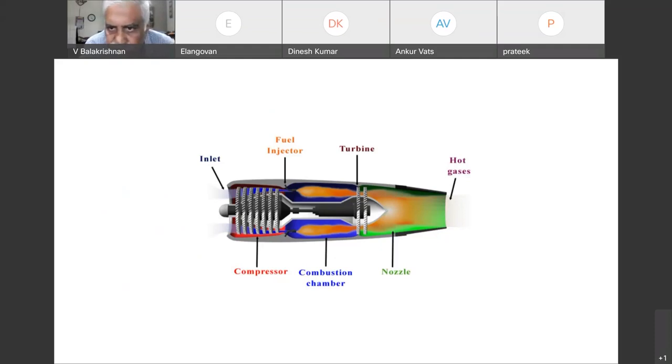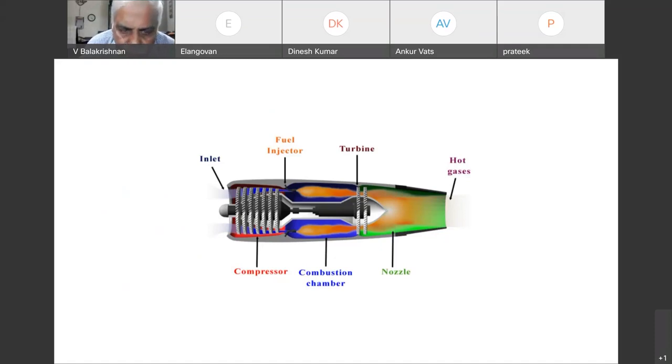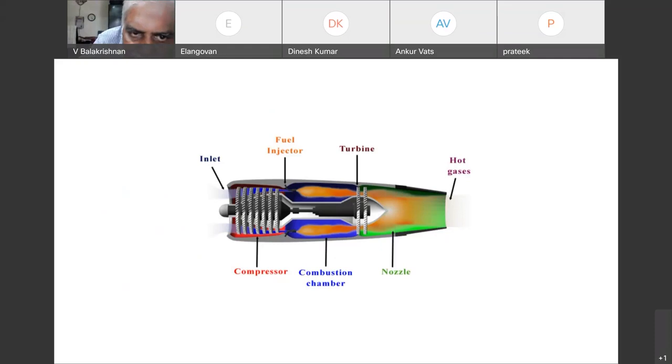Through the nozzle we see the hot gases passing through. Now we will see the turbo fan engine.